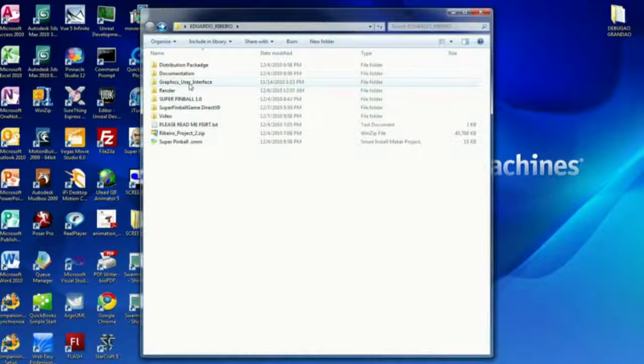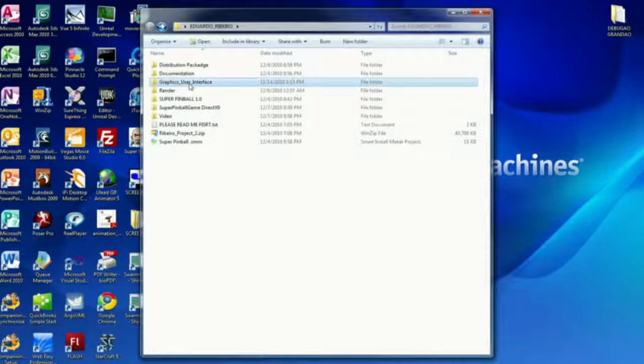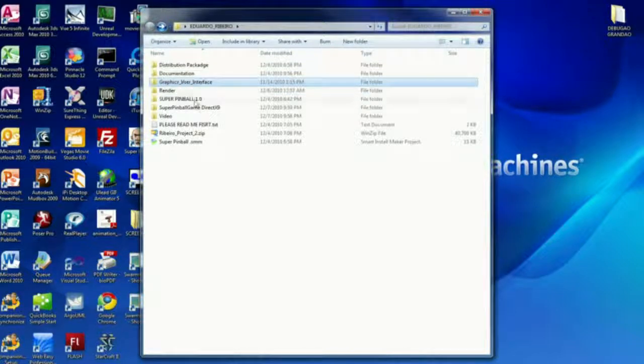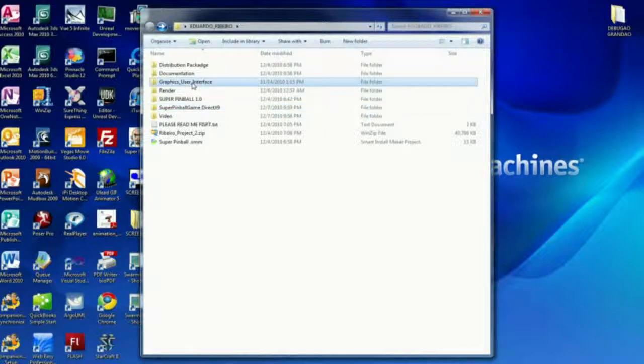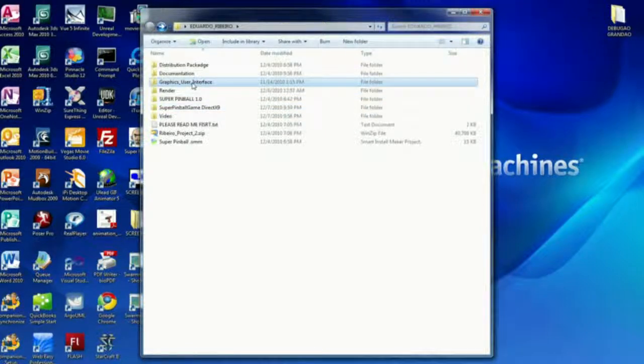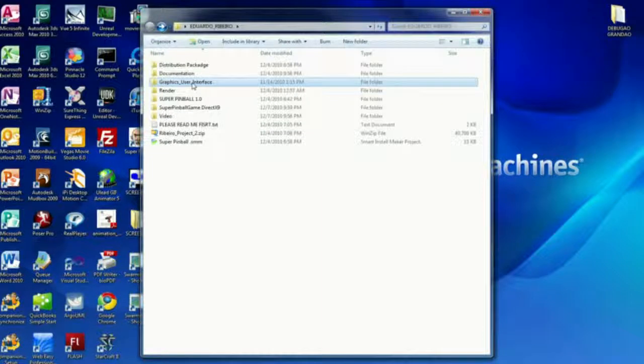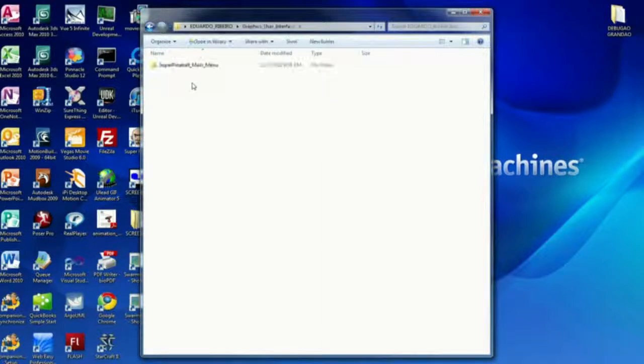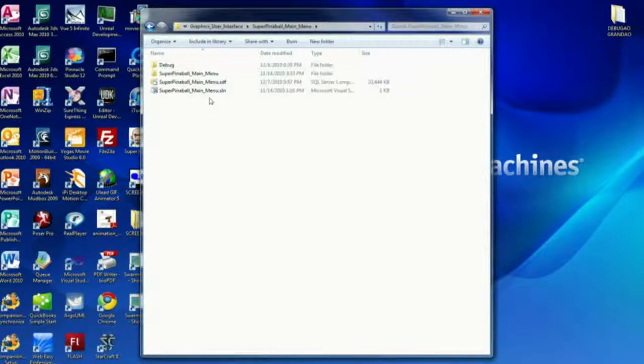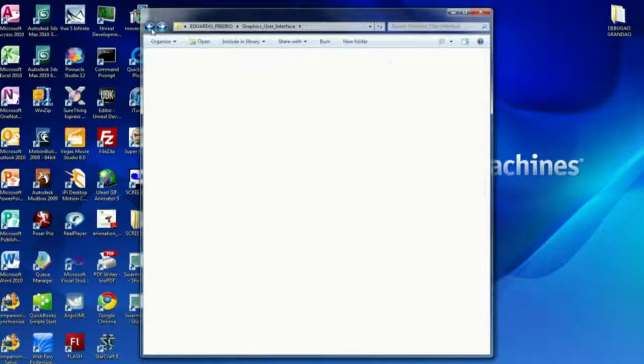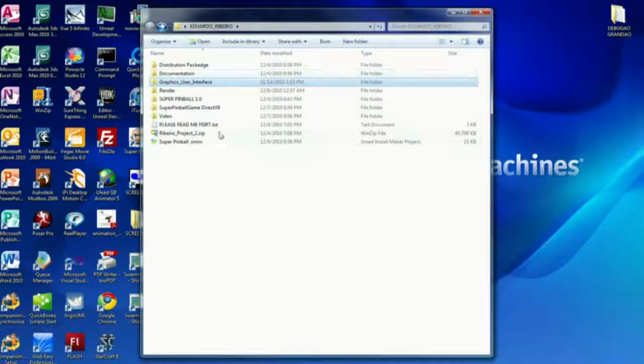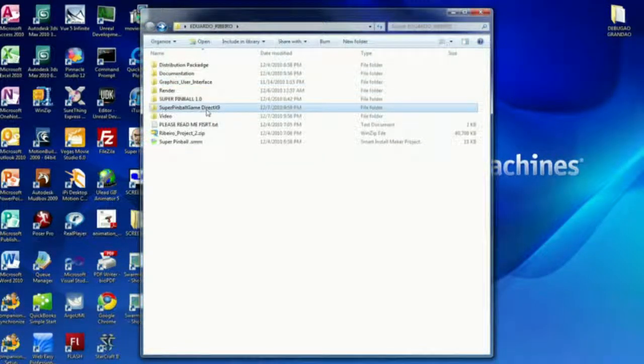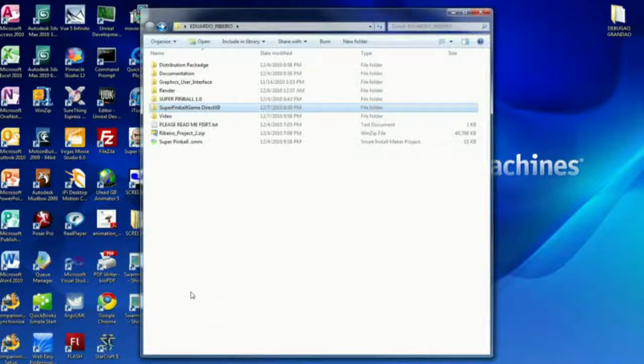Let me talk about the graphic user interface first. I did the game on a separate project and the graphic user interface on another separate project. The reason I did that is because it would be easy for me to work separate on different parts of the game.